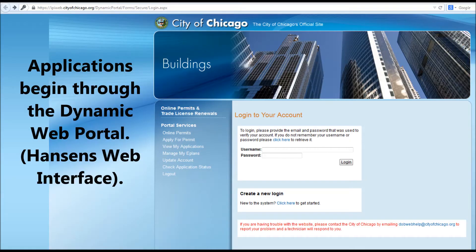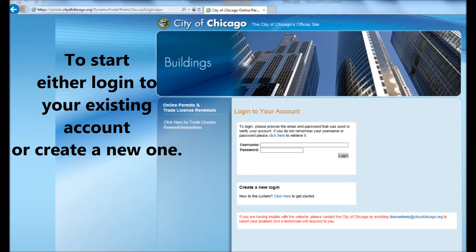Applications begin through the Dynamic Web Portal, Hansen's web interface. To start, either log into your existing account or create a new one.